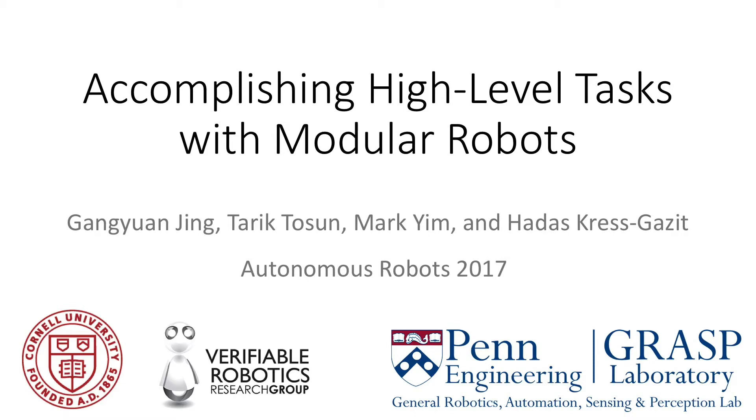We present an integrated system for accomplishing high-level tasks with modular robots. This video contains footage of hardware and simulation experiments which demonstrate the capabilities of our system.